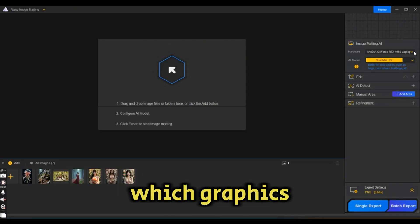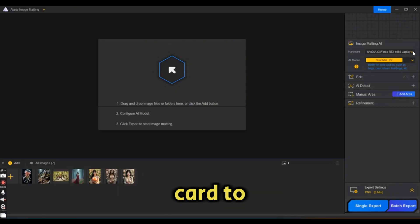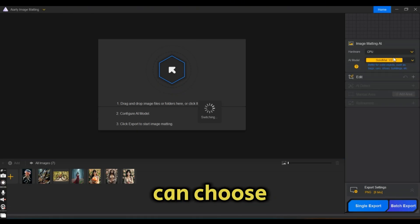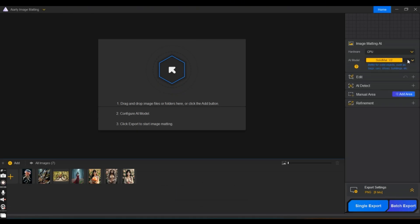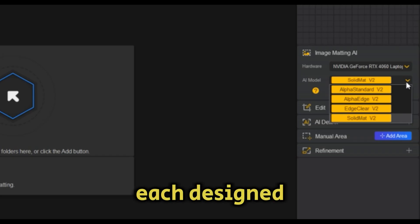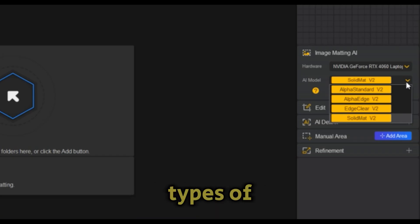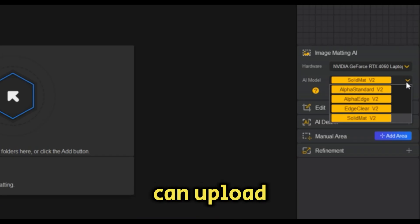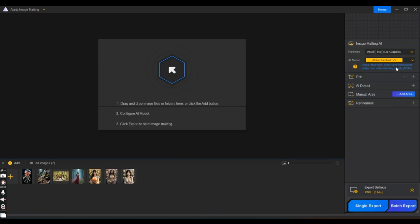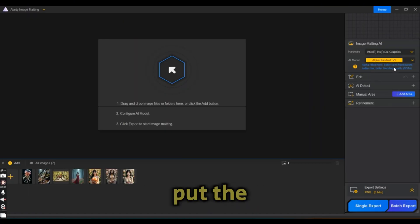Here you can choose which graphics card to use, and below it you can choose one of the four AI models, each designed for different types of images. You can upload any image by clicking on the white arrow in the middle.